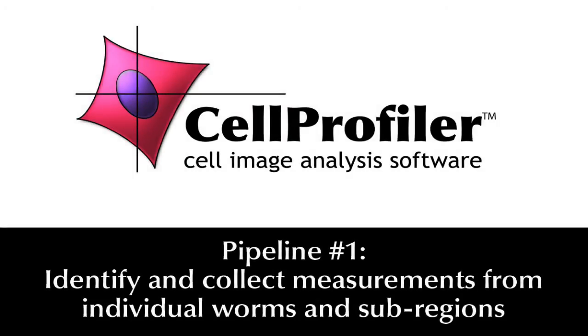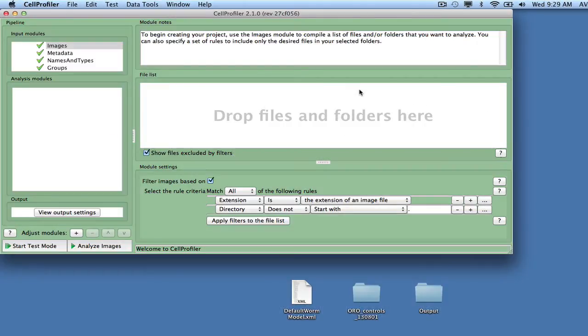For this tutorial, we will be building a pipeline to find individual worms in sub-regions and then extract measurements. To begin, start CellProfiler 2.1.